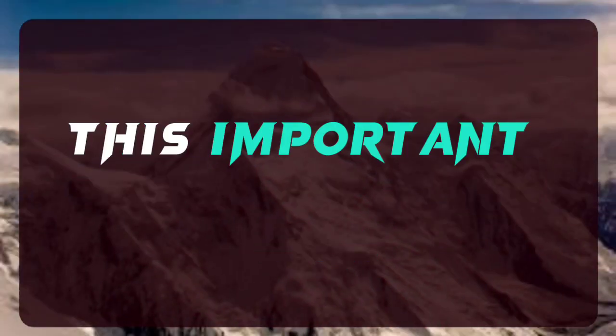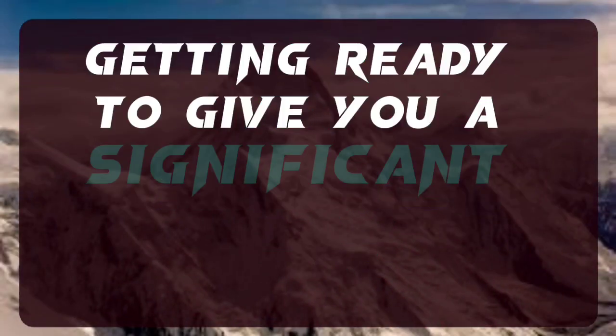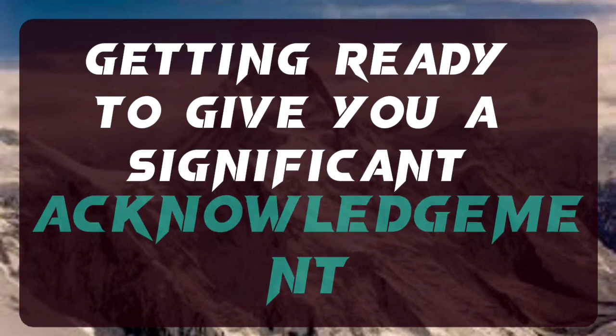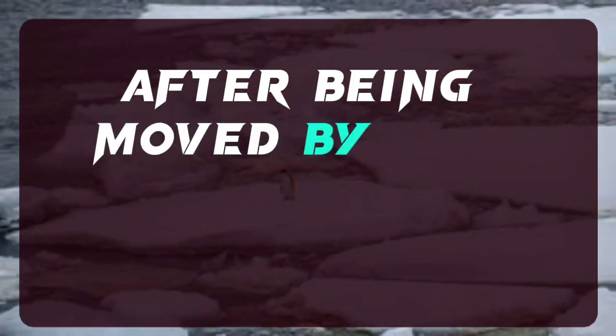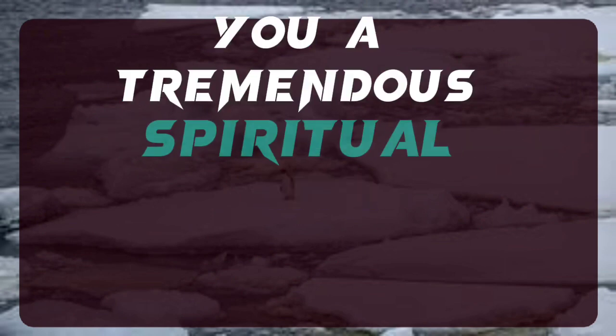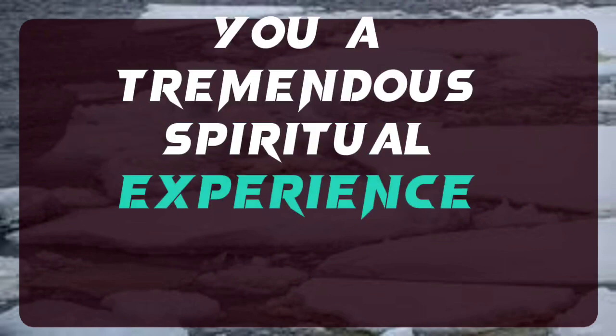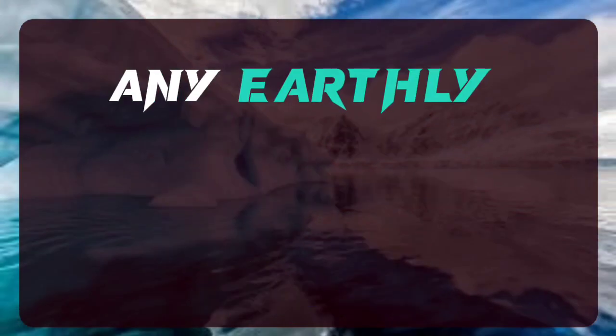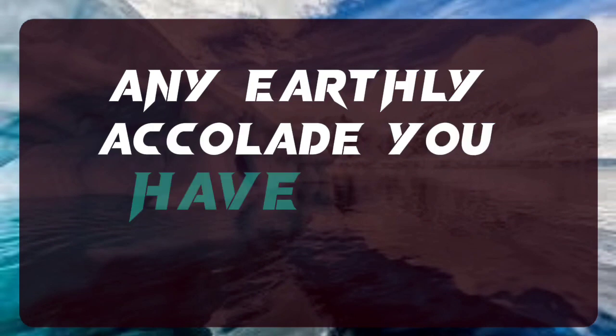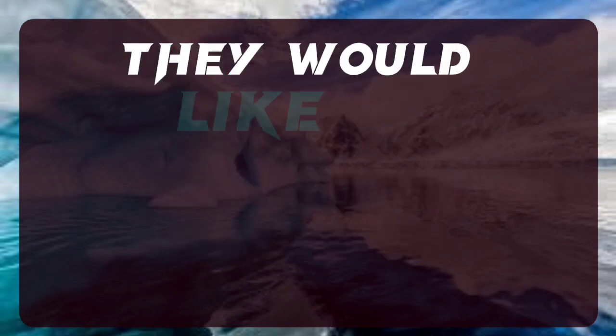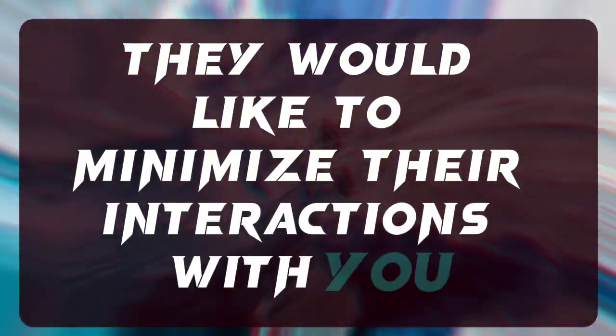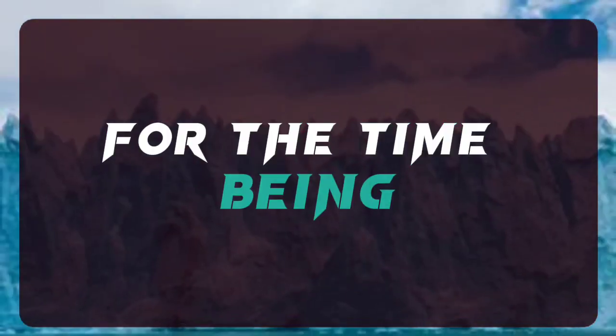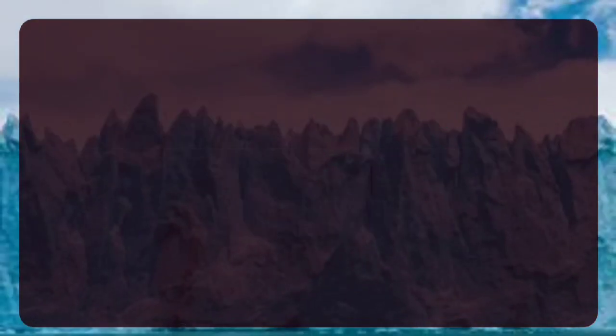This important person is getting ready to give you a significant acknowledgement after being moved by the quality they saw in you. This award will give you a tremendous spiritual experience that will surpass any earthly accolade you have ever received. They would like to minimize their interactions with you for the time being, since this includes you, of course.